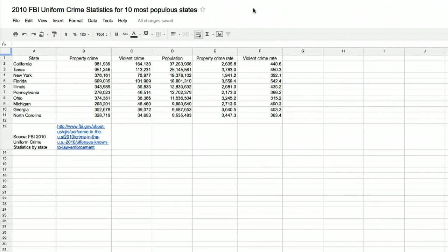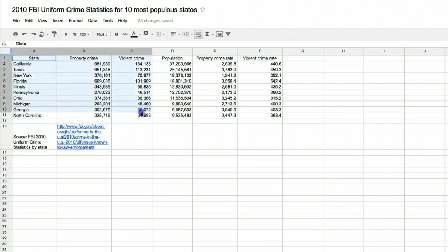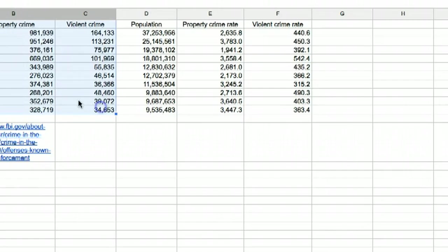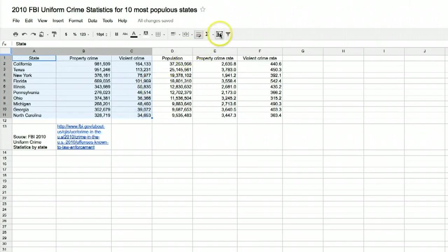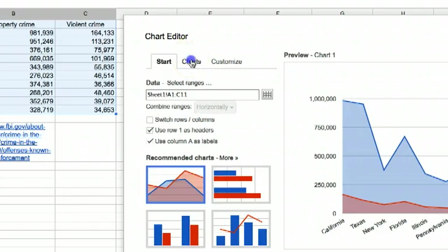The first step in creating your chart is to select the appropriate data. To do that, highlight the cells containing the data you want to show. We'll start with the raw number of crimes across 10 states. Once you've selected the data, click the Insert Chart button.